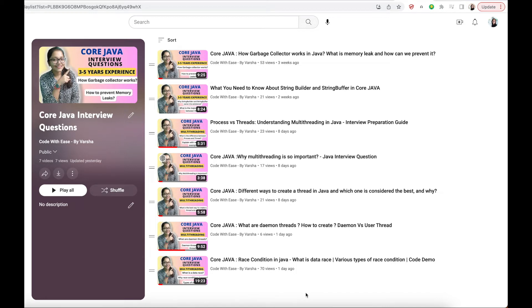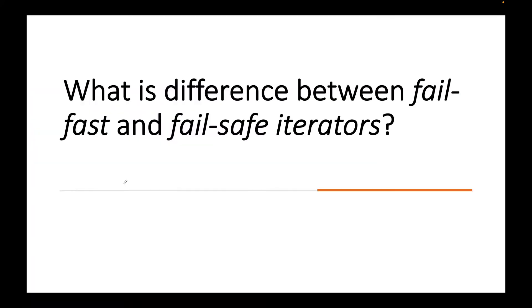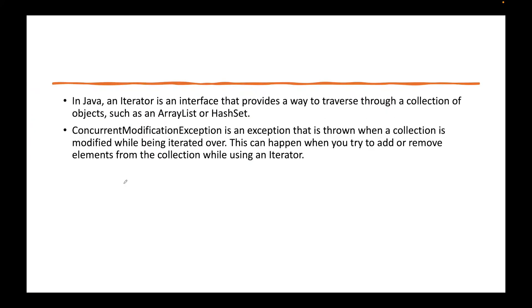Hello everyone, welcome to my channel Code with Ease by Varsha. We are doing a Code Java interview series. Today's question is: what is the difference between fail-fast and fail-safe iterators?